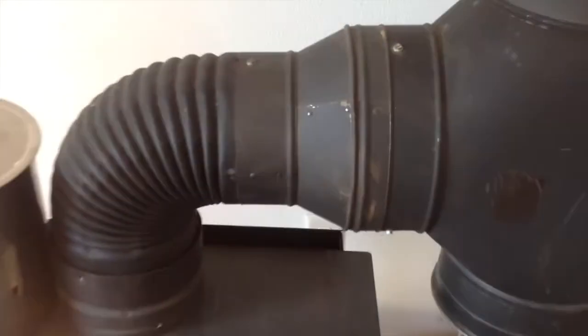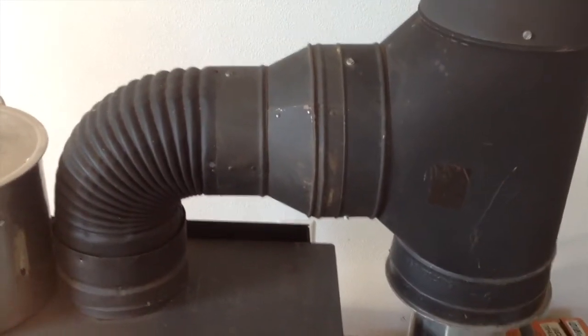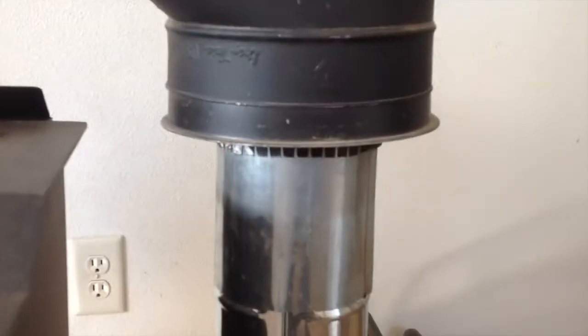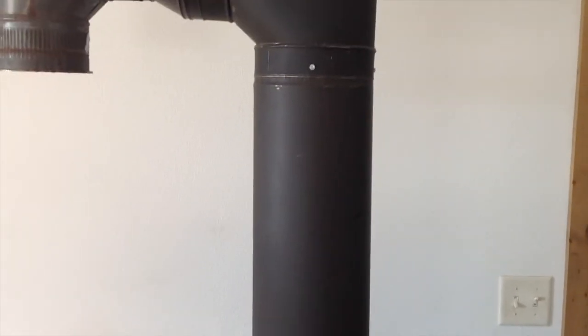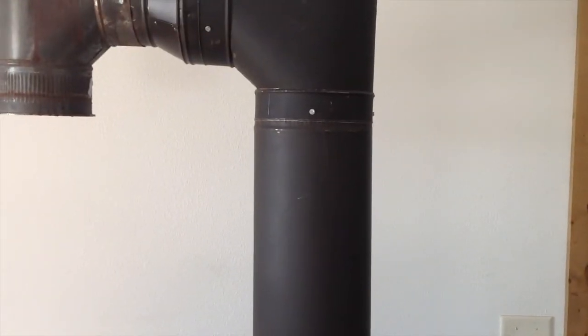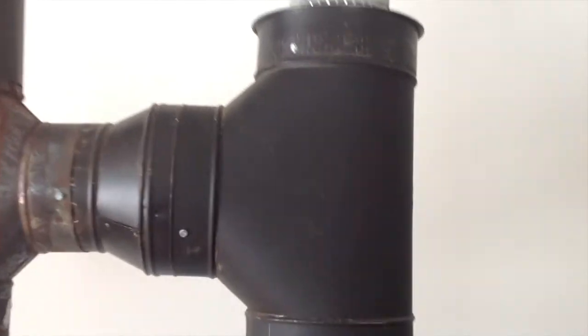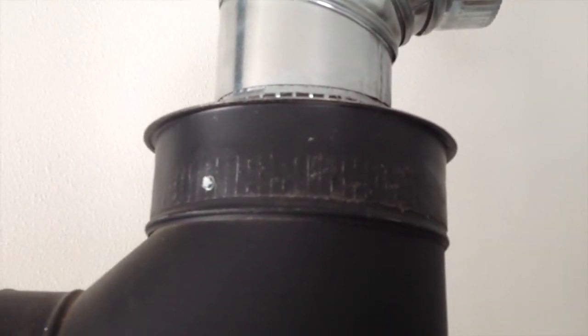That goes into a six to eight inch reducer and then we have an eight inch T. At the bottom of the eight inch T there's an eight inch cap and that T will go up to a two foot section of eight inch black chimney pipe to another eight inch T and another eight inch cap on top of that.